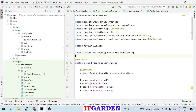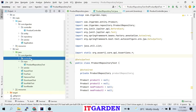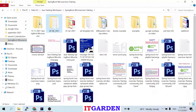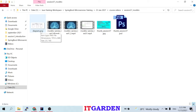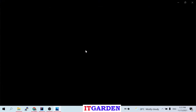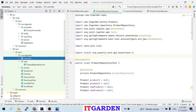Welcome back friends. Today's video is going to write unit test cases for the DAO layer. In the last two sessions we implemented unit test cases for the controller layer and the service layer. Now we are going to write JUnit test cases for the DAO layer. This is our inventory application DAO layer.